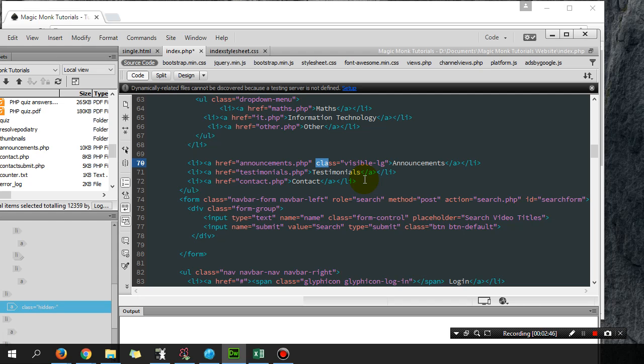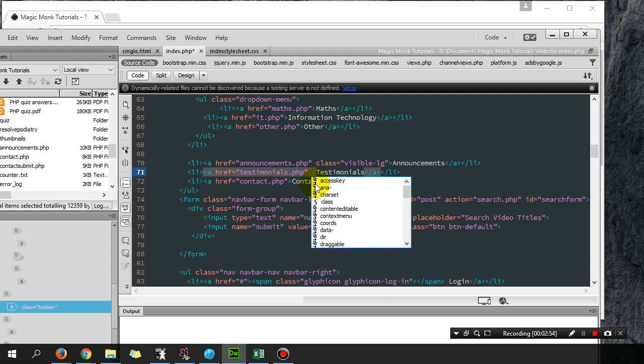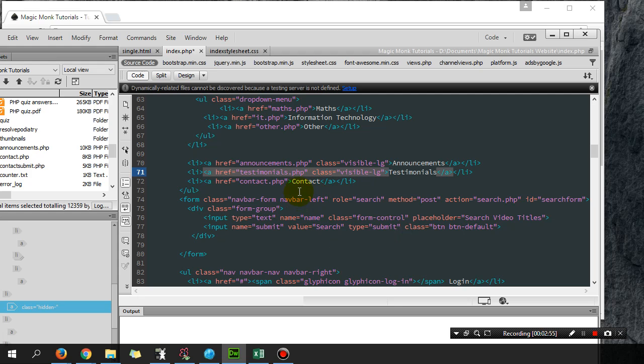I'm going to add class equals visible-large on all three, save and upload it.